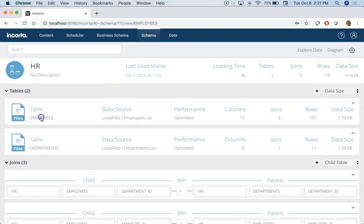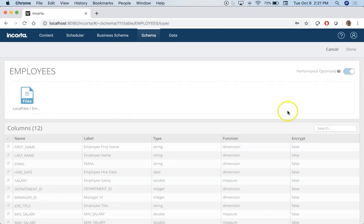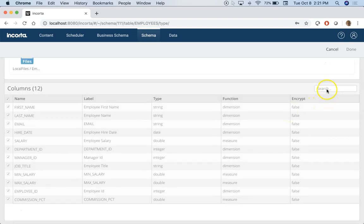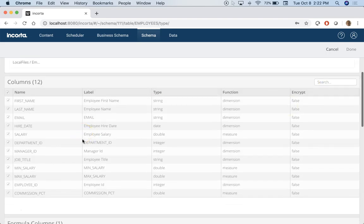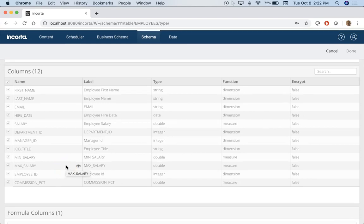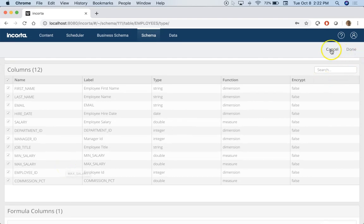There's an employee table here and in this table I have employee ID and manager ID. So for an employee, who is the manager - that relationship exists in this table.